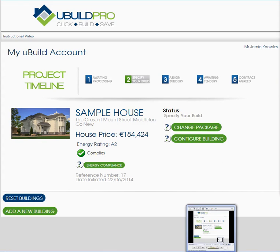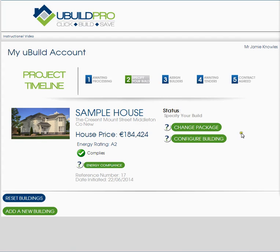Welcome to this introductory video to the UBuild account page. There are a number of elements on this screen that I'd like to draw your attention to.